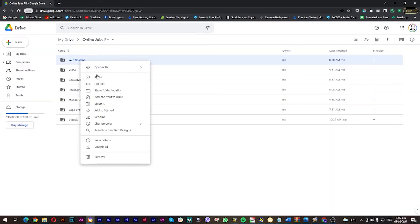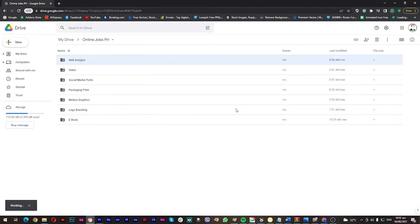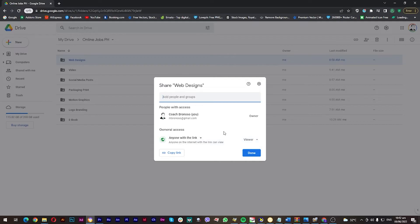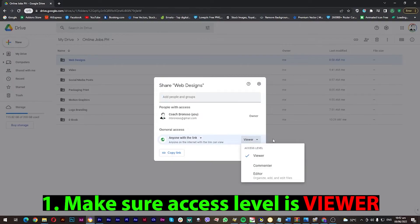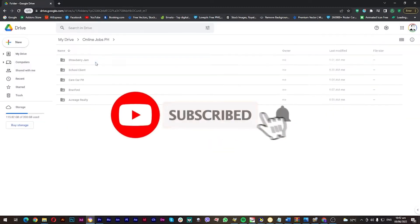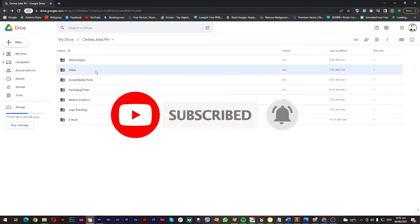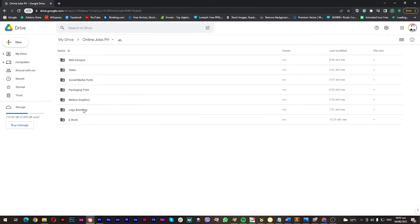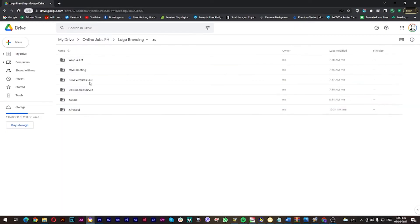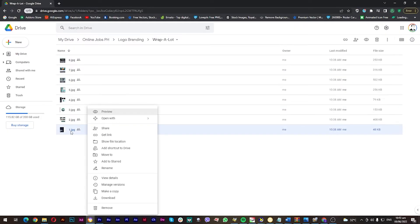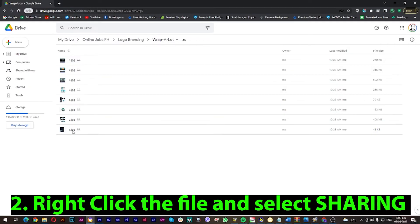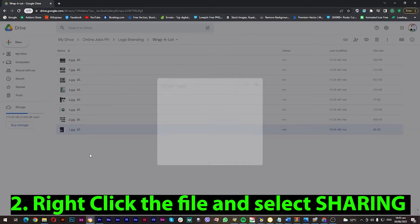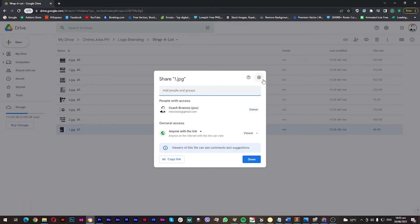So what we're going to do is simply make sure that the general access of sharing your files—the access level—is only for viewer. To do it, we need to right-click the item first, and then click share before you go to the advanced settings here.